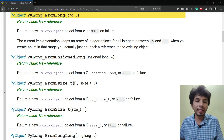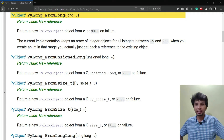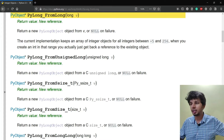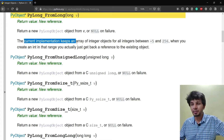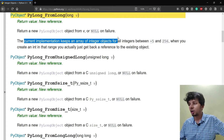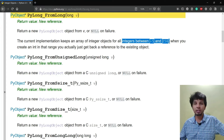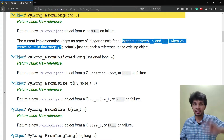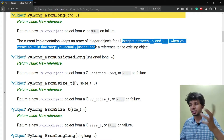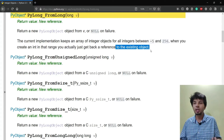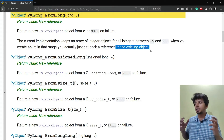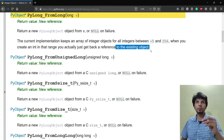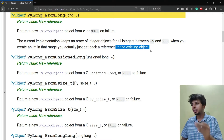In this video we will be going through a really interesting integer optimization of Python. As per the official C documentation of Python, it suggests that the current implementation keeps an array of integer objects for all integers between minus 5 and 256. When you create an int in that range, you just get back a reference to the existing object. This means that Python is creating singleton instances of all the integers in the range of minus 5 to 256.